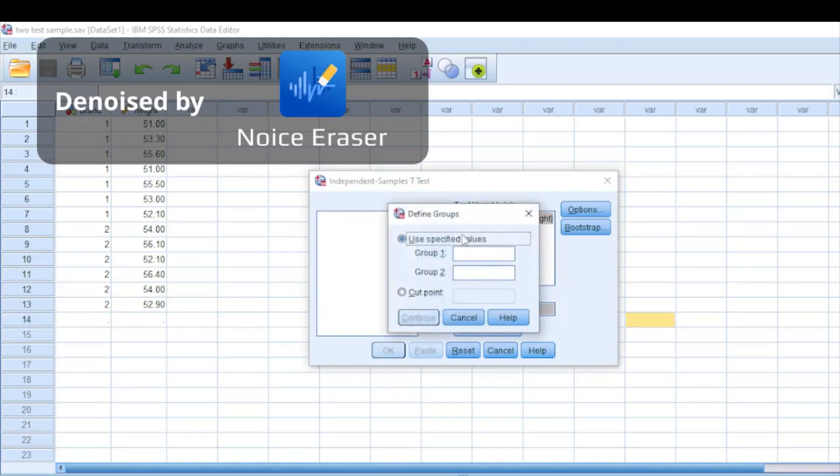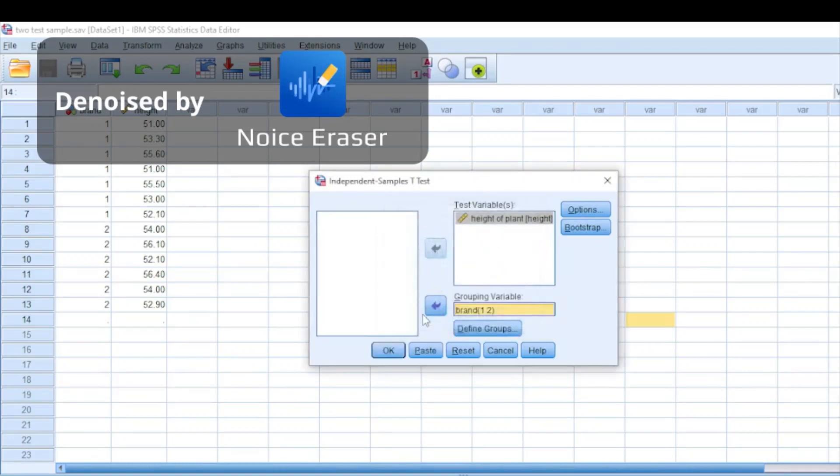I gave brand one fertilizer a value of one and brand two fertilizer a value of two, then I click Continue.